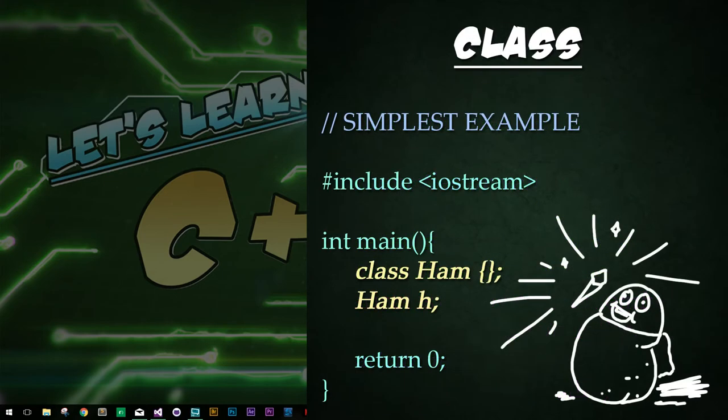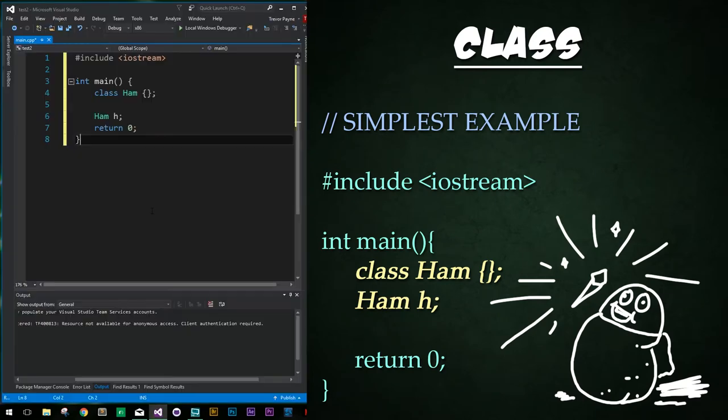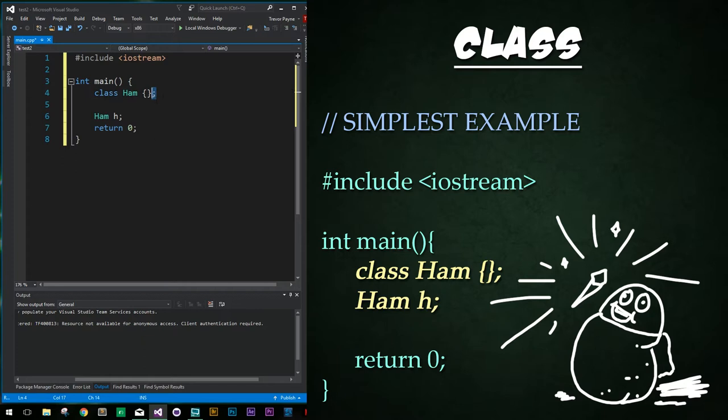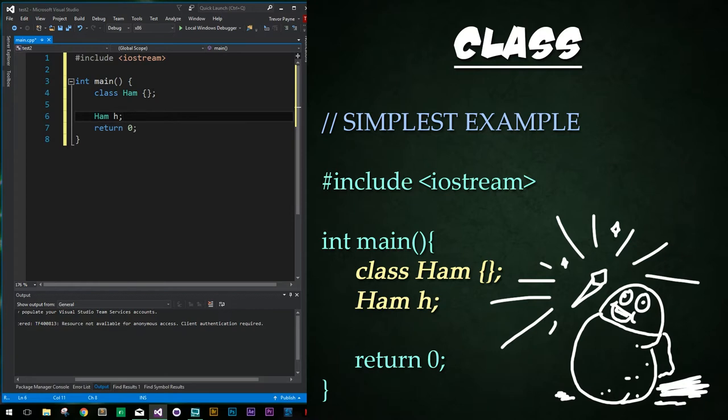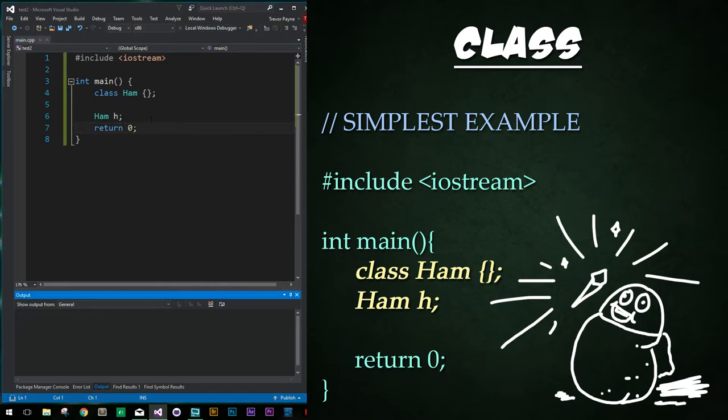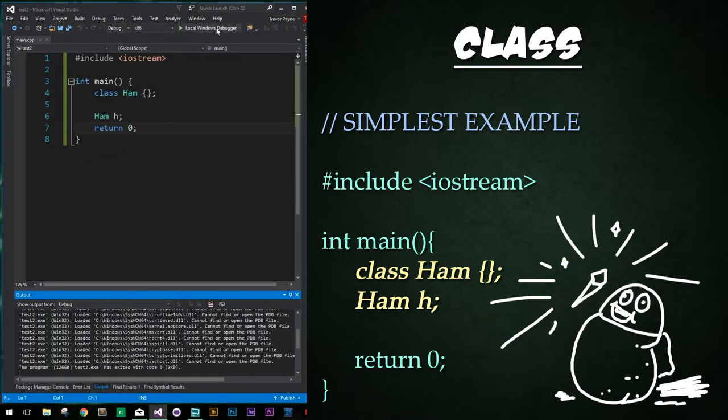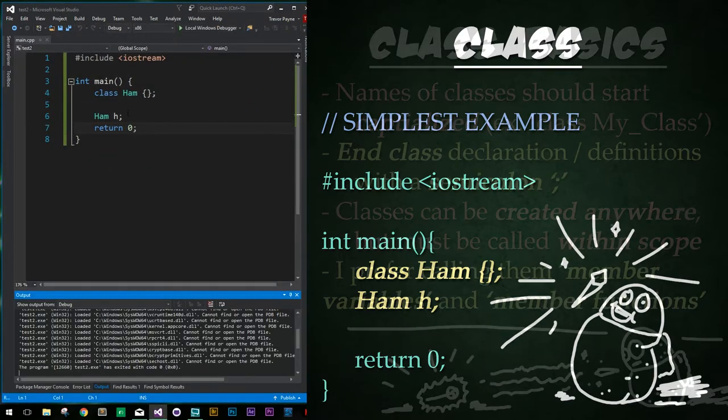Classes are essentially just blueprints for objects. So here we have a very simple example of a class. It's just the keyword class right before the name that we're declaring for the class, in this case it's ham. And then some open and closed curly braces followed by a semicolon. This is the same with both enums and structs in that you have to have a semicolon following the curly braces. Then to create an instance of our class, all we do is call it as a data type of ham and then name our variable instance of it, which is H.